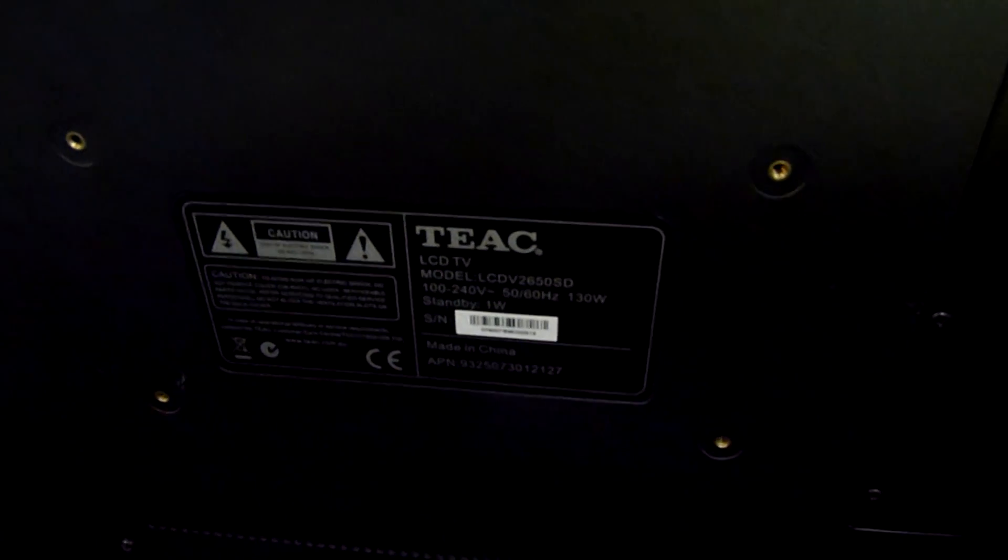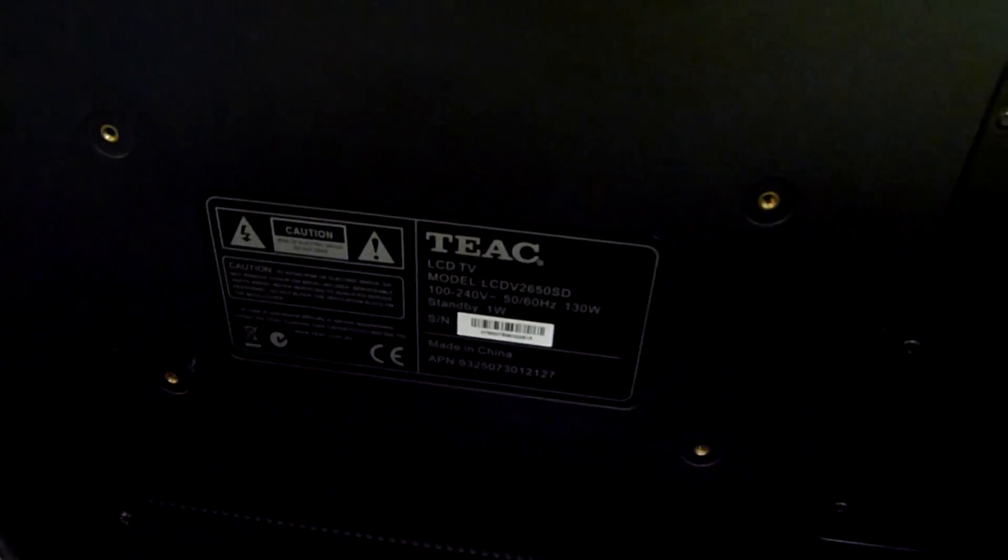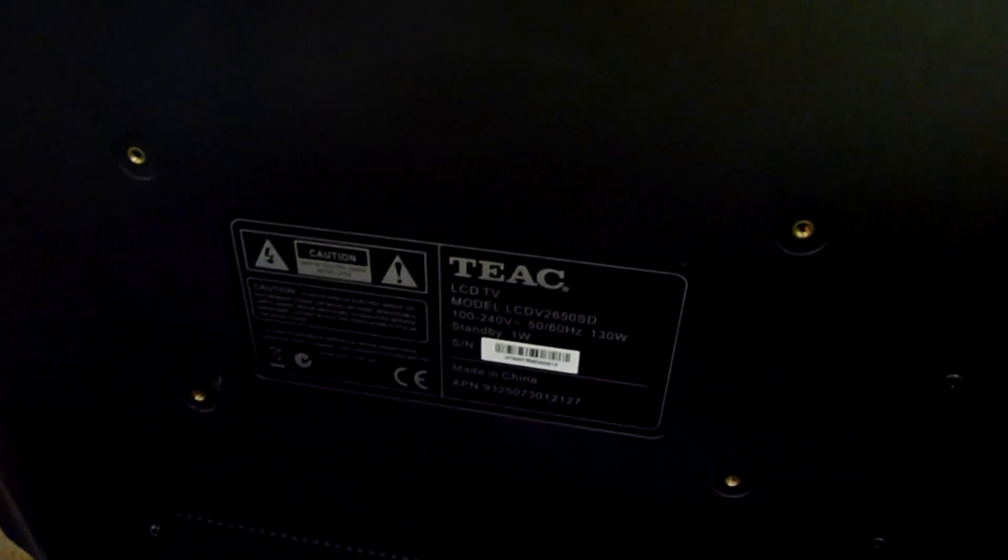G'day folks, I'm just messing around with this TEAC LCD television that I found on the side of the road. It's a model LCD V2650SD, made in China of course.